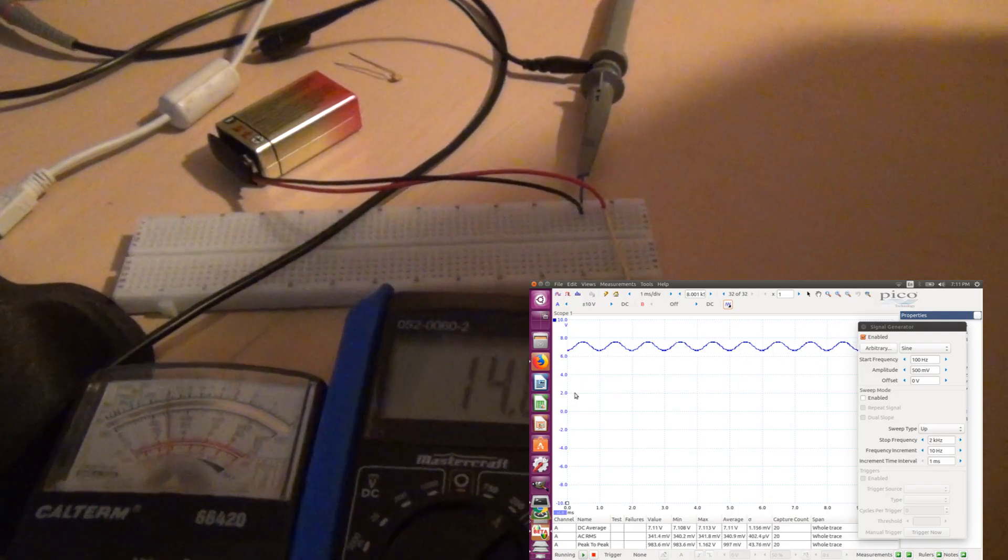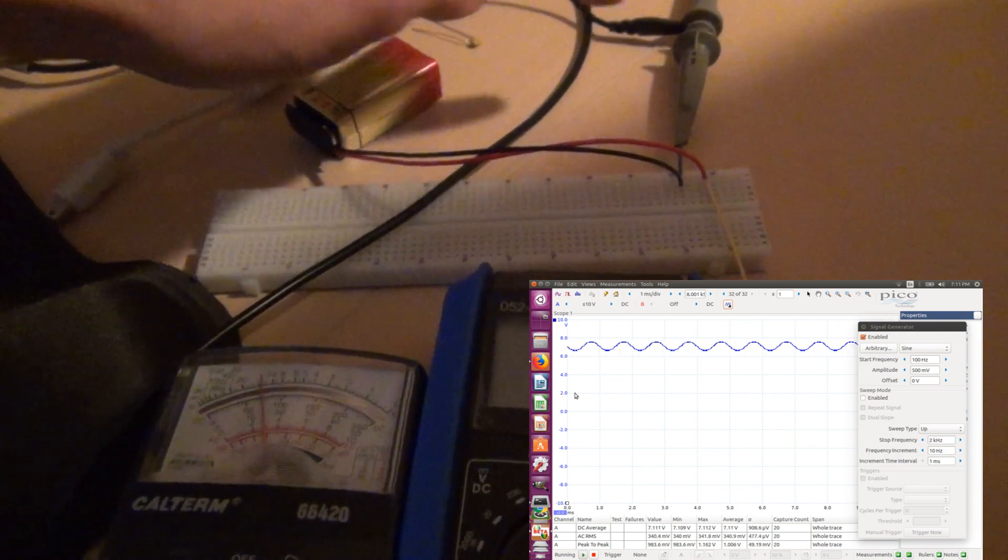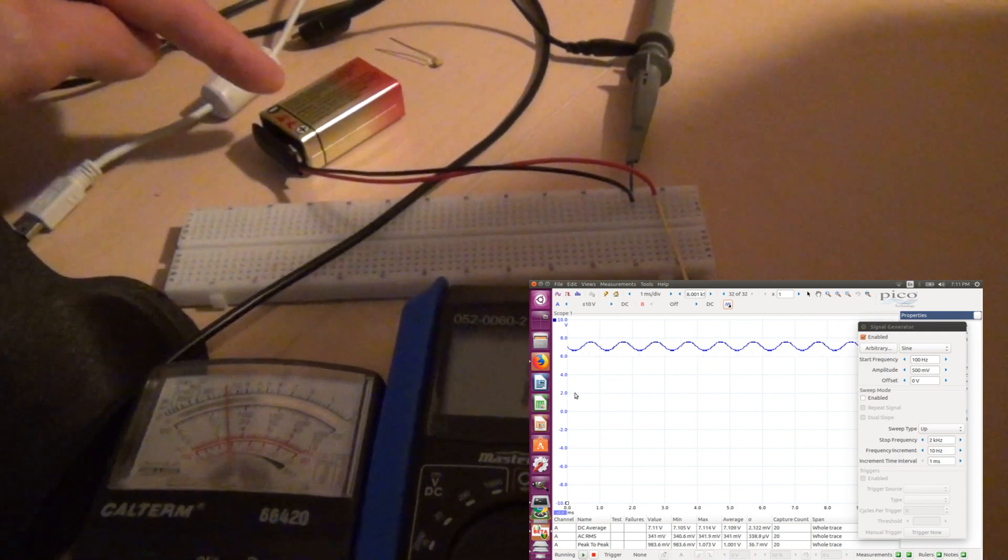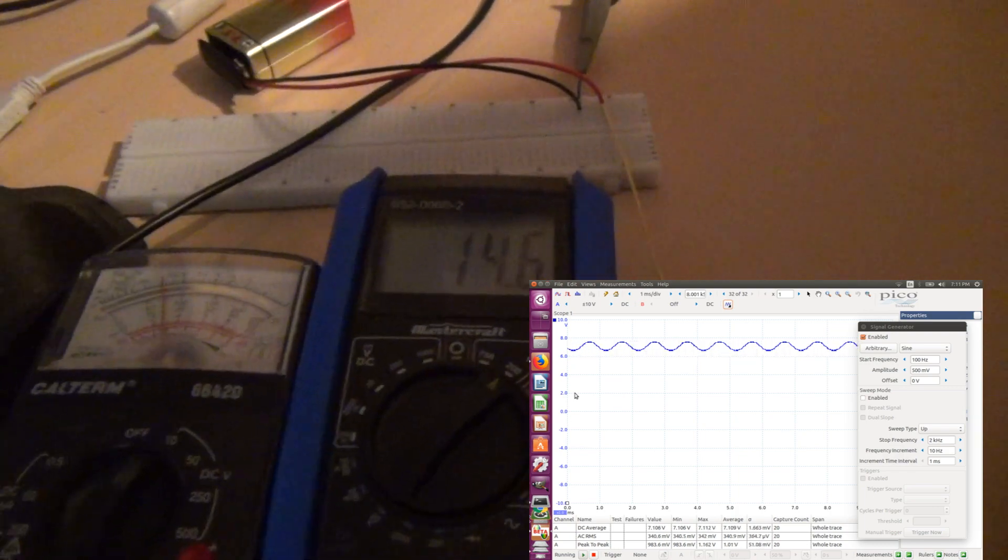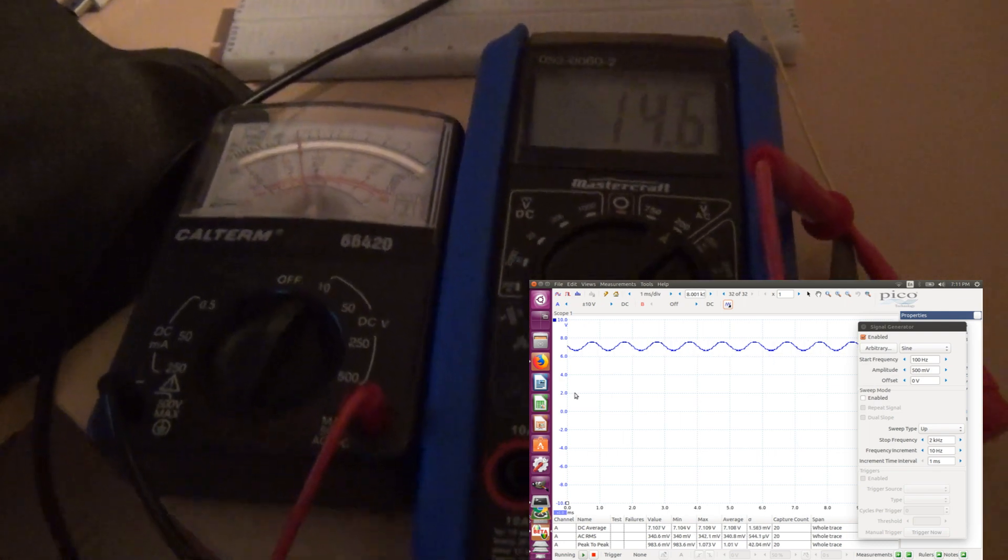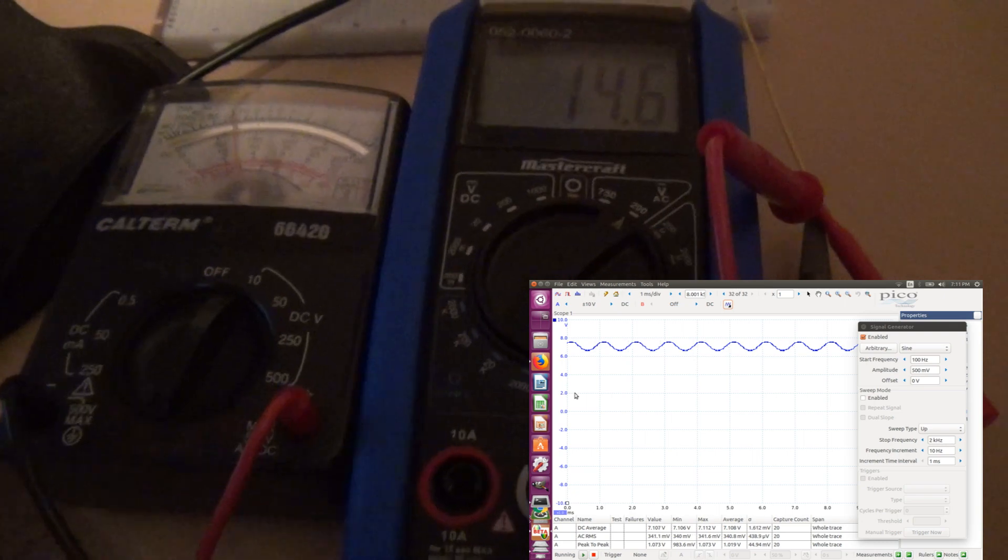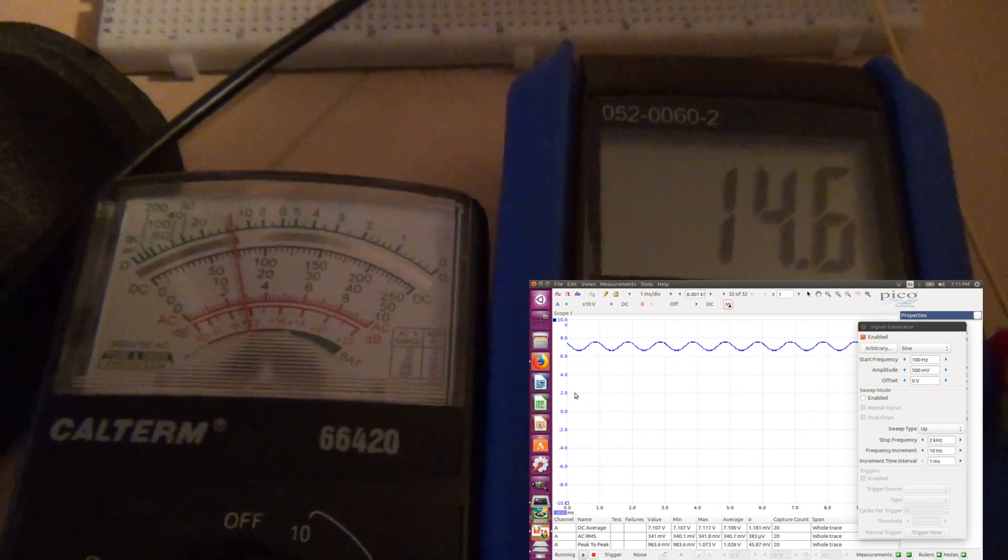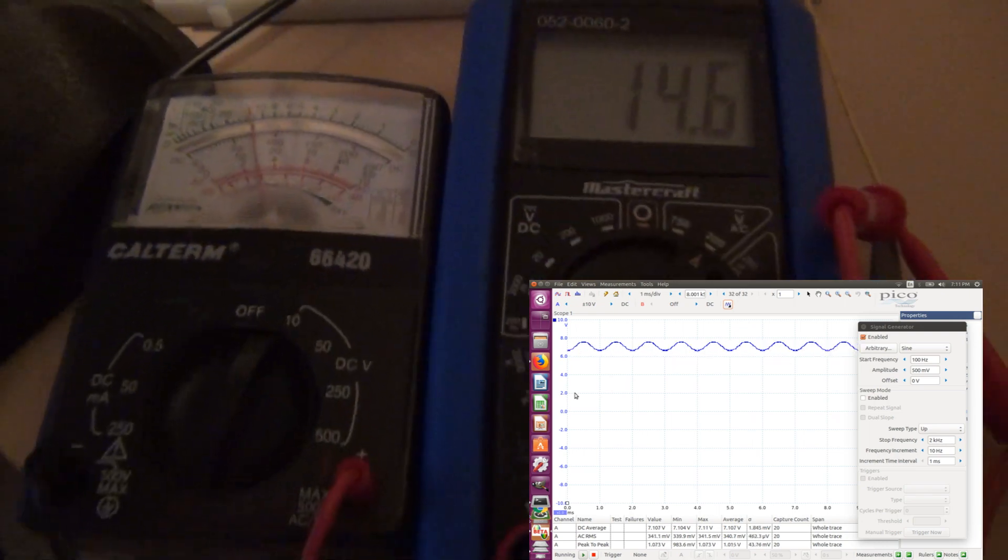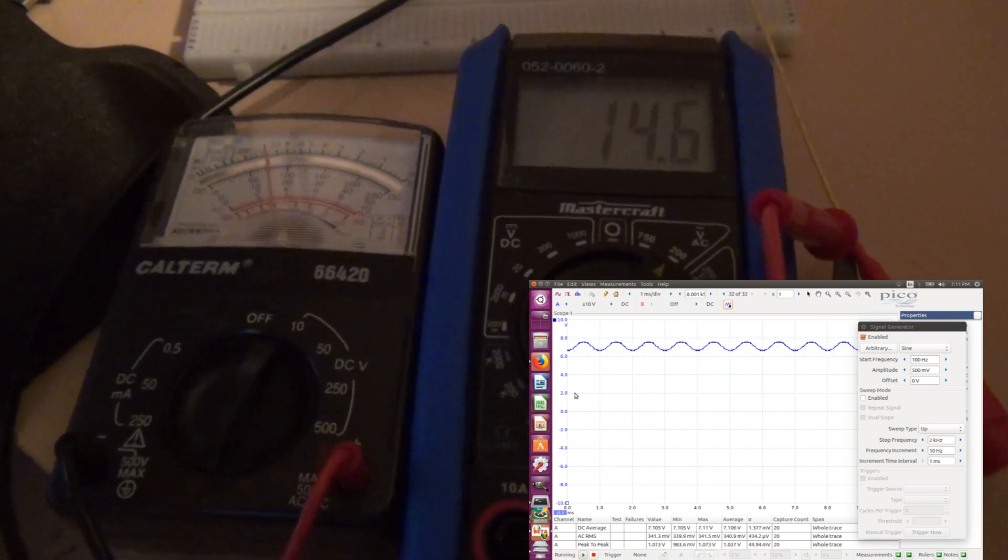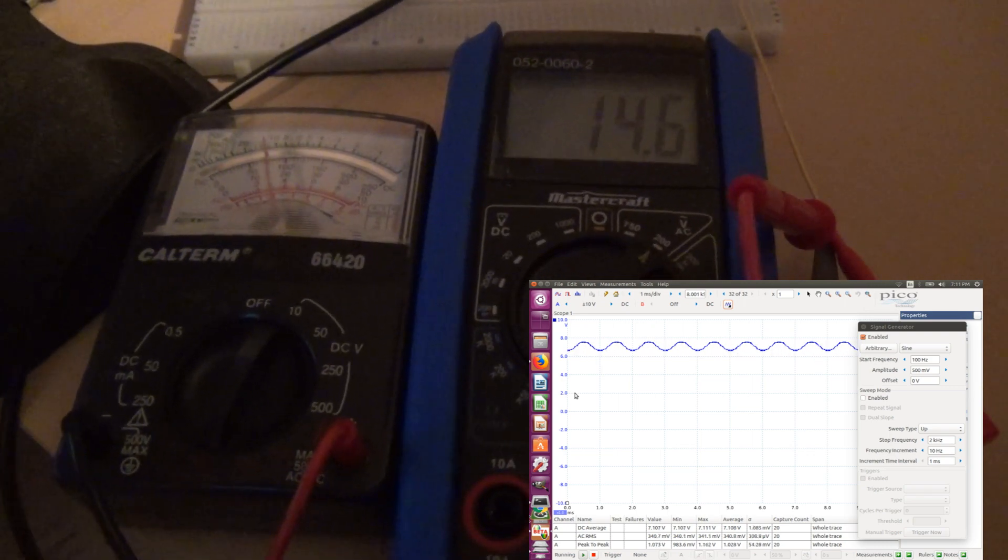Okay, so here is the setup. We have a signal generator coming from this lead. It also goes through the battery and then goes to these two multimeters. They are set to AC voltage, both of them. And what do they show? Both of them show around 15 volts. And this is absolutely nonsensical result, because we are expecting to see 0.3 volts.